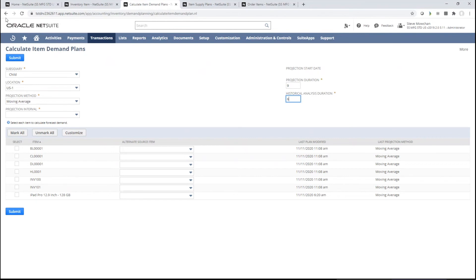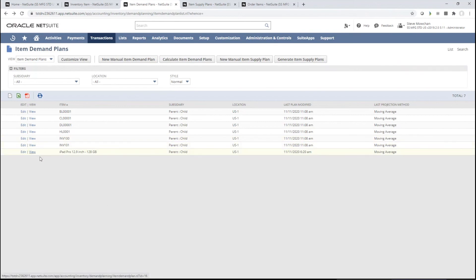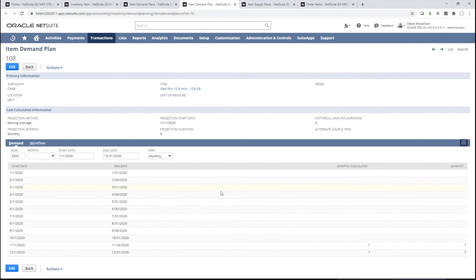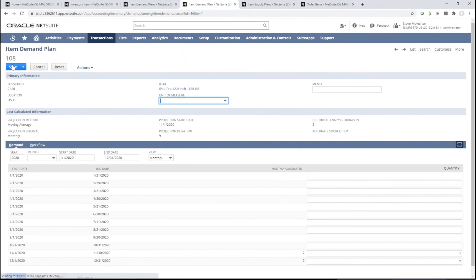Going back and looking at the demand plan that had already been run, I can view that. We ran it with three months of history and a duration of nine months. We see the last two months of 2020 with seven units in each. If I switch over to 2021, you'll see the next seven months all calculating at seven — the moving average has determined that on average you're ordering seven per month. If I edit it, remember you can override that — the quantities open up and you can change them before you run the supply plan.